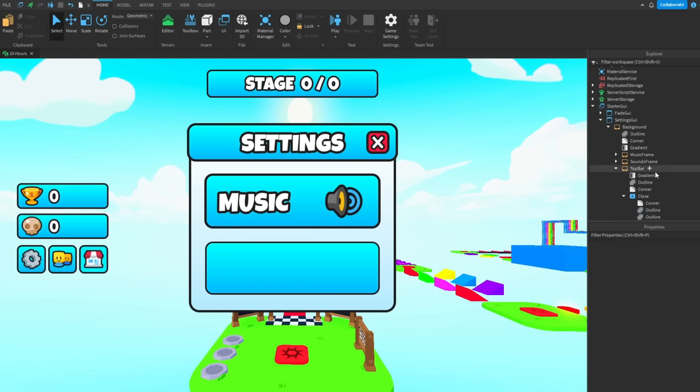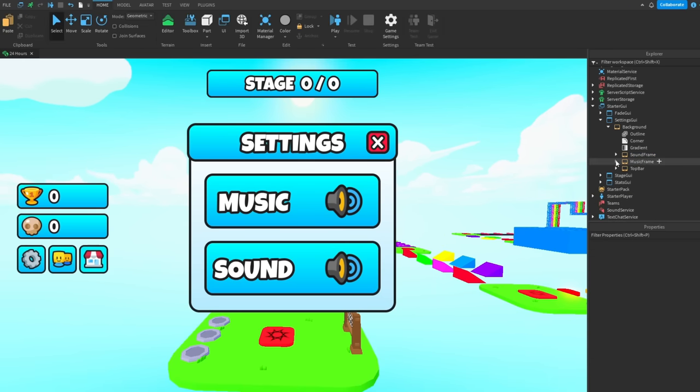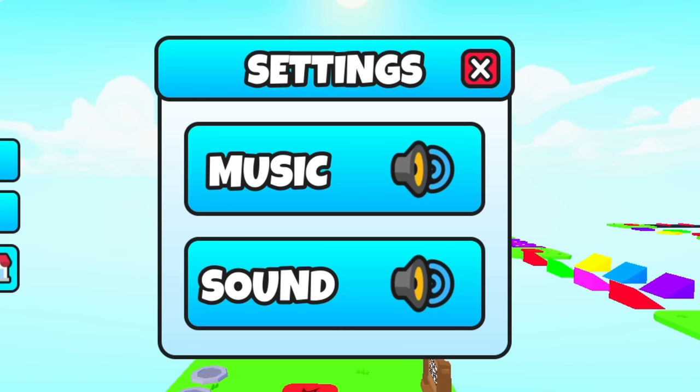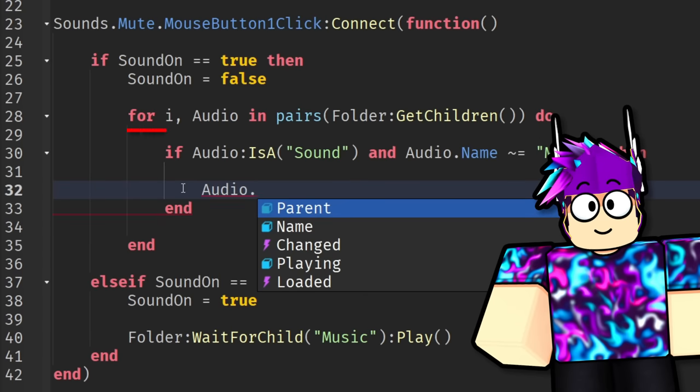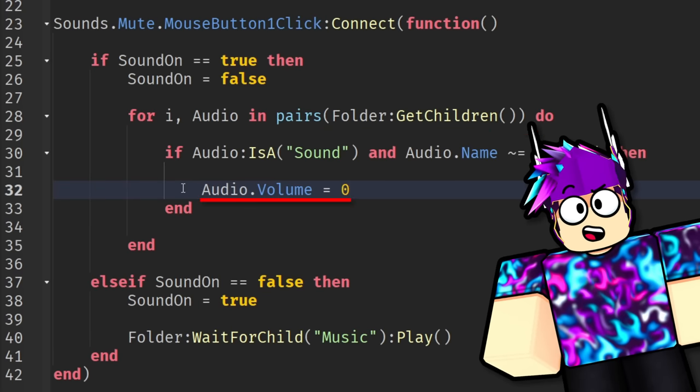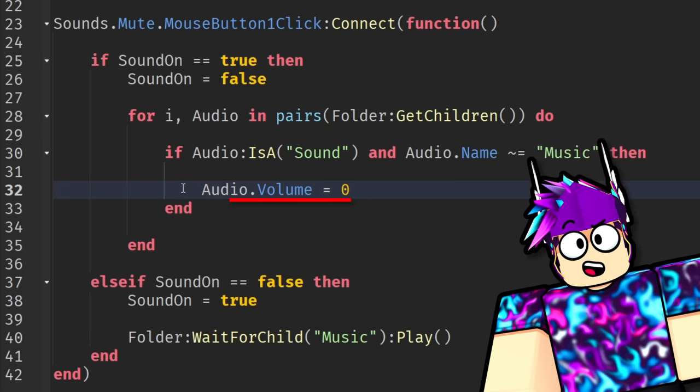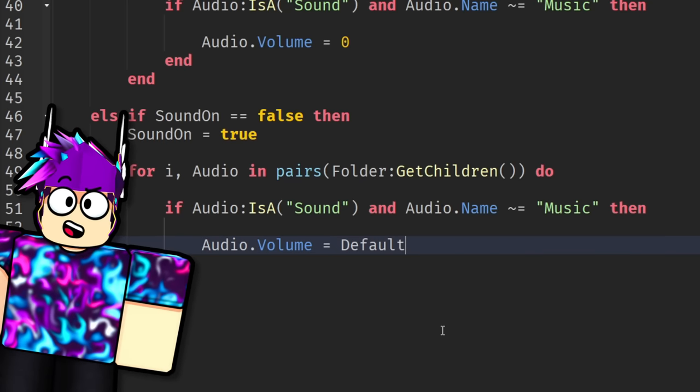First I made the setting GUI where you'd be able to mute the sound effects or music. This took way longer than it should have. Then to get it to work, I looped through all the sounds in the game and then set its volume property to zero. Then I copy pasted it all and changed the sounds volume property to its original volume so we can hear it again.